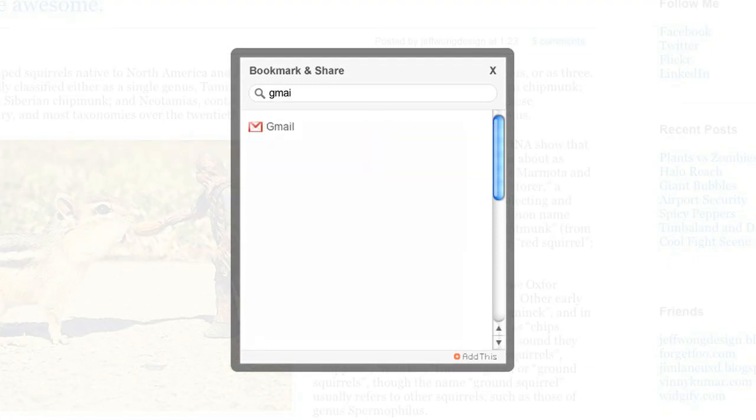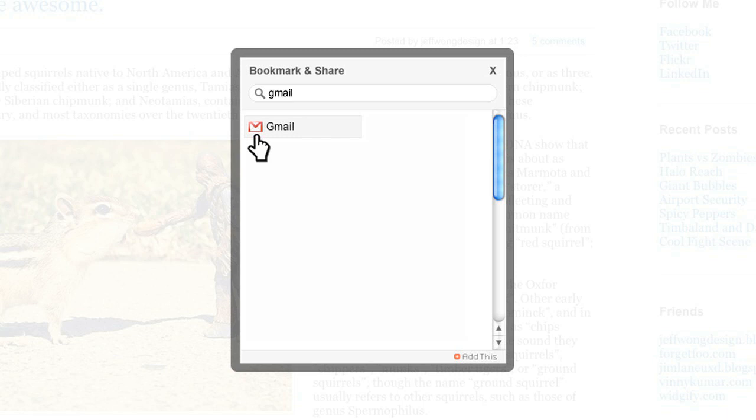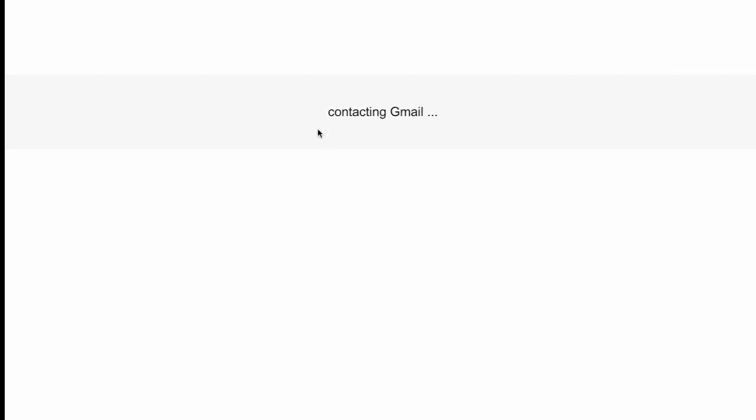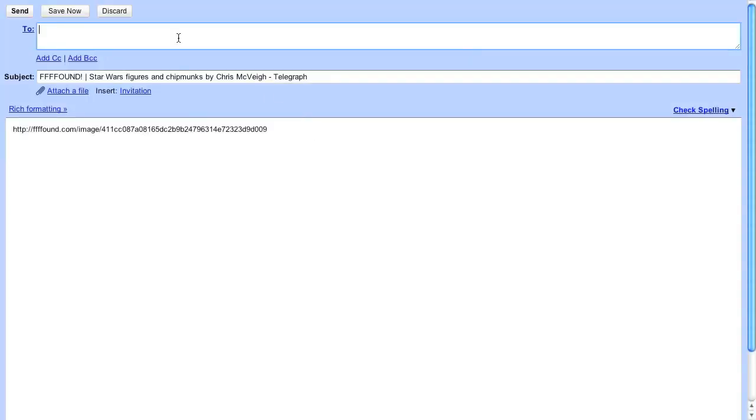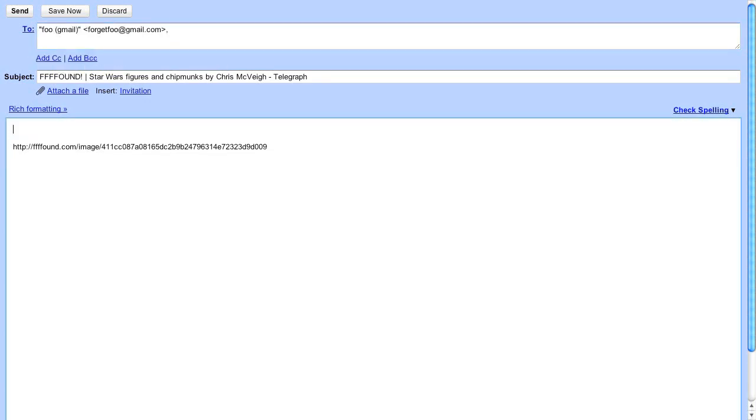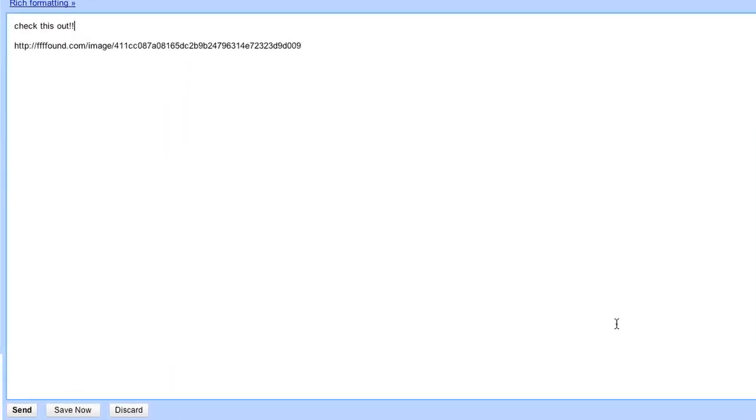Let's try sharing this page with Gmail. AddThis automatically adds the webpage and link to your email. All you have to do is type in your friend's email address, add your message, and hit send. It's that easy.